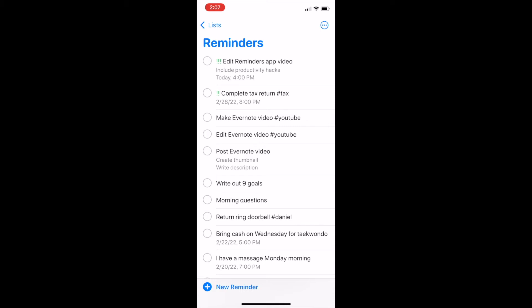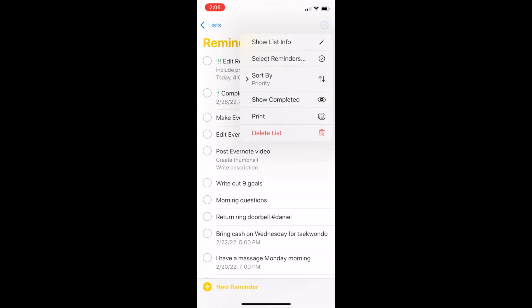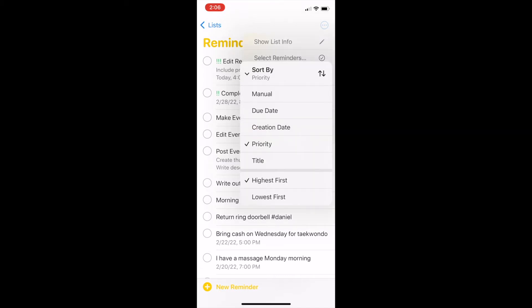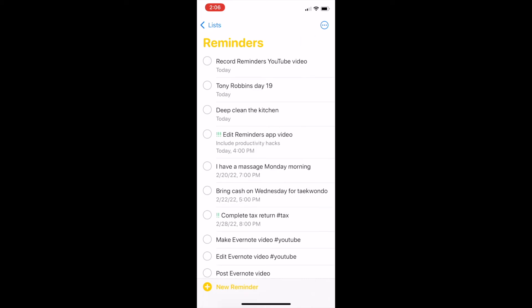You can also change the order of items within a list. You can press and hold to move them manually, or tap on the three dots in the top right corner then tap Sort By. You can now sort your list in a variety of ways such as by due date, by creation date, priority, or alphabetical by title.